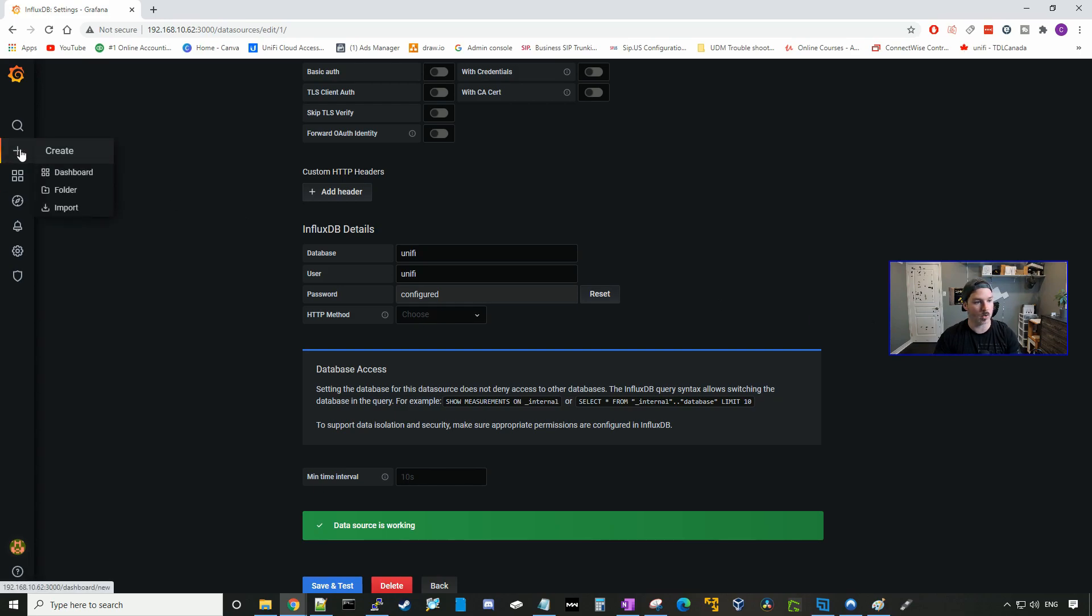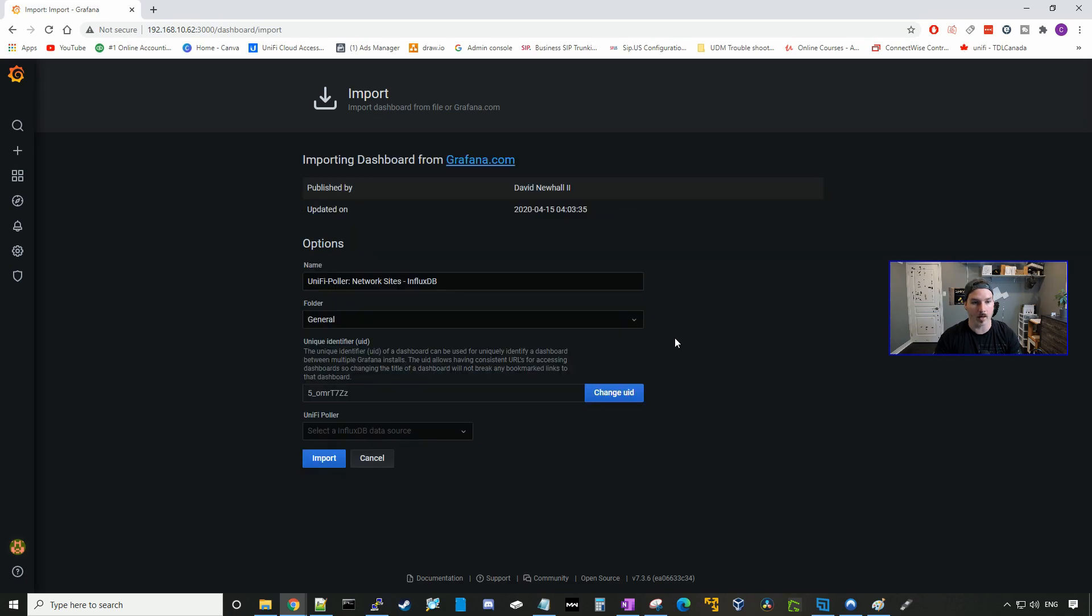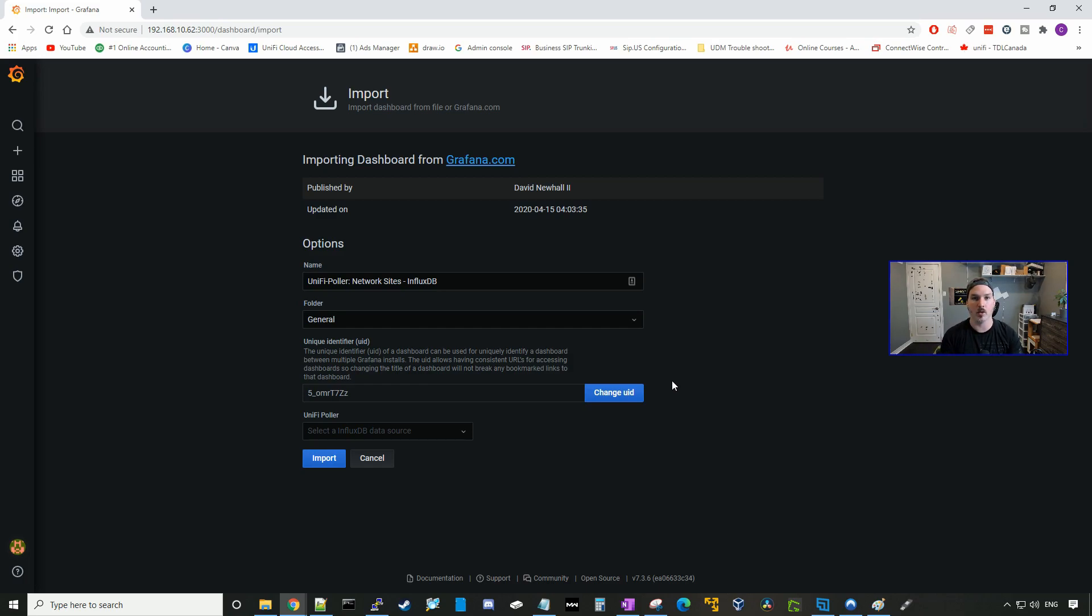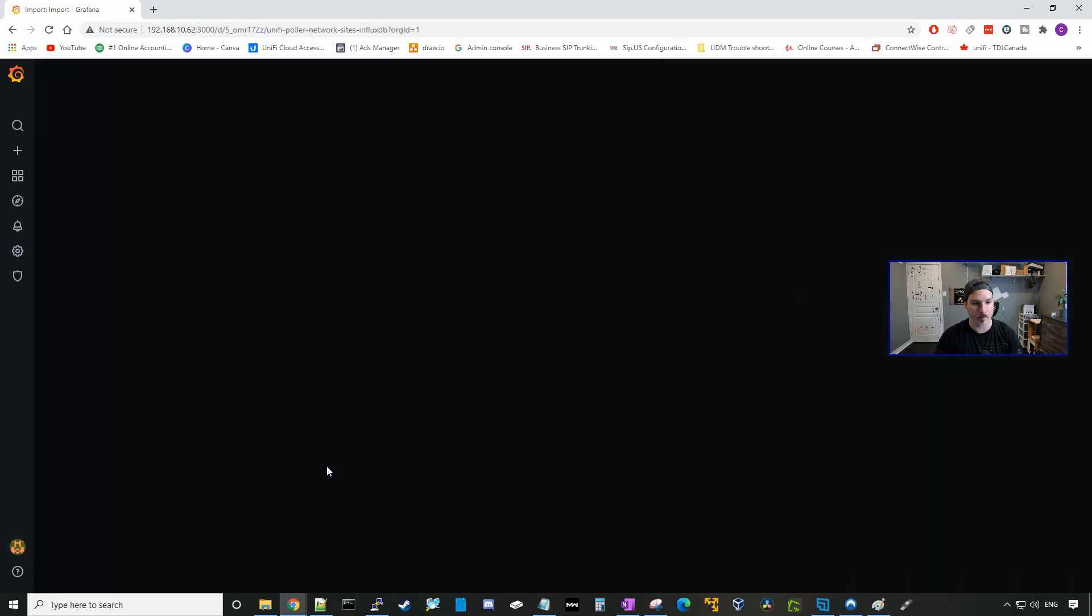Now we have to add the Poller data. So we're gonna go and hit the plus button, go to import, and then we need to import a few IDs. So the first one is gonna be 10414, and we'll load that. And this is for the UniFi Poller network sites. I only have the one network site, which is my UDM Pro. If you had multiple sites that you wanted to use, it would show up here. The folder will be general, and then the UniFi Poller will be the InfluxDB, and we'll press import.